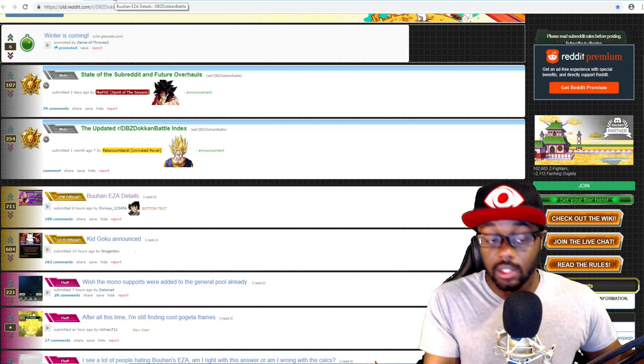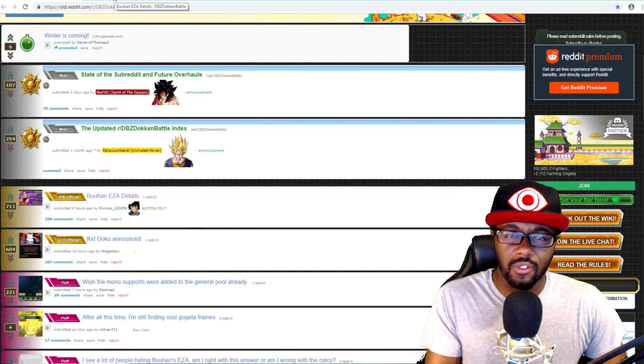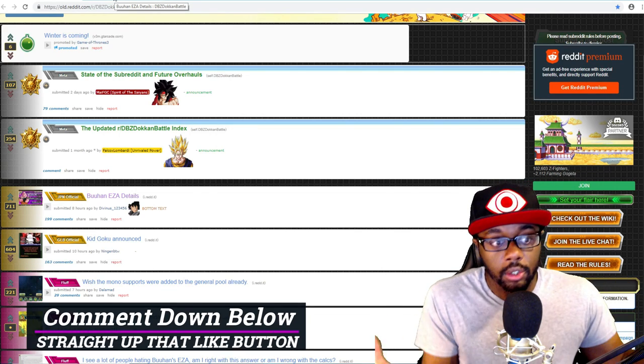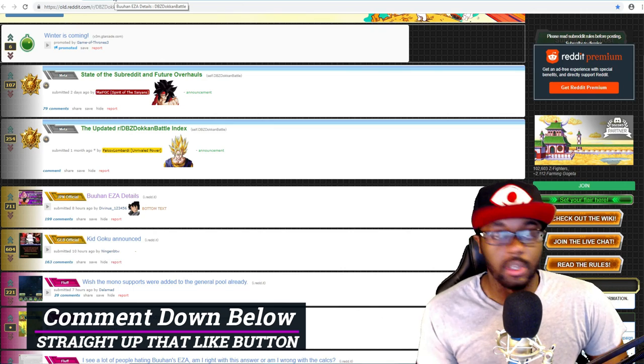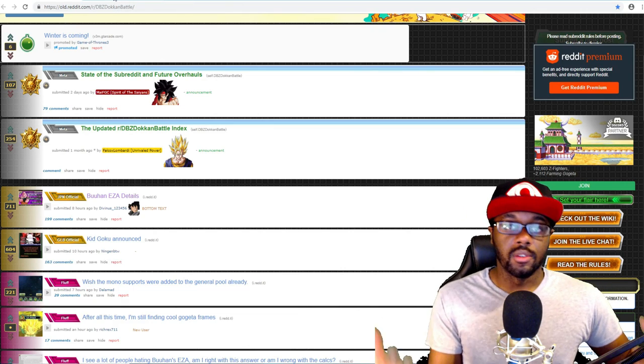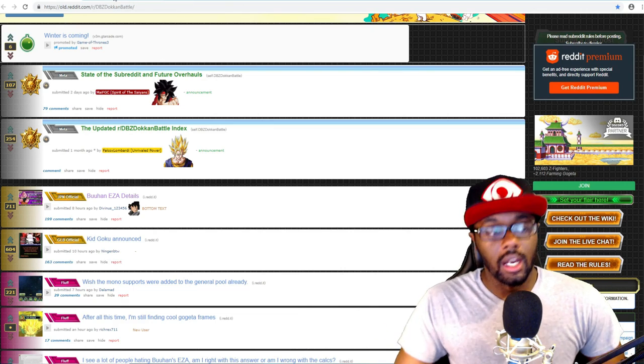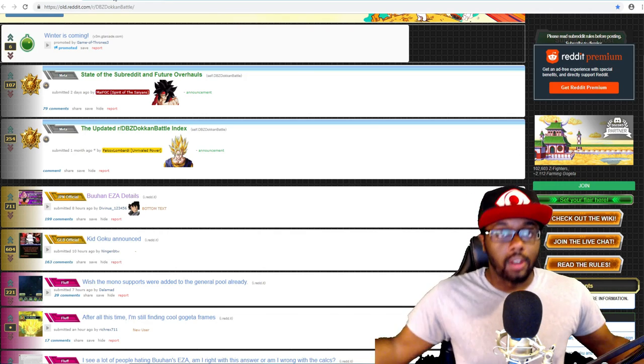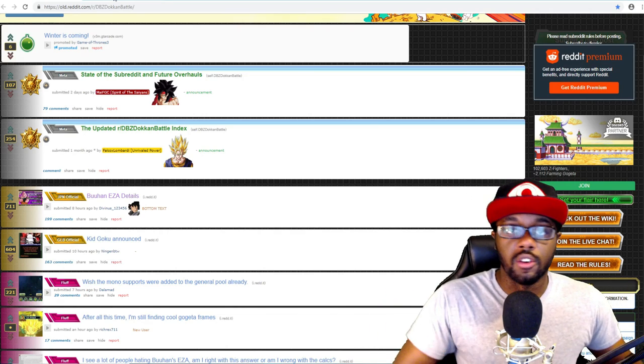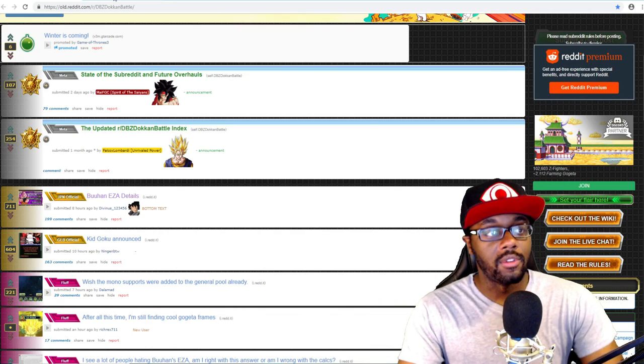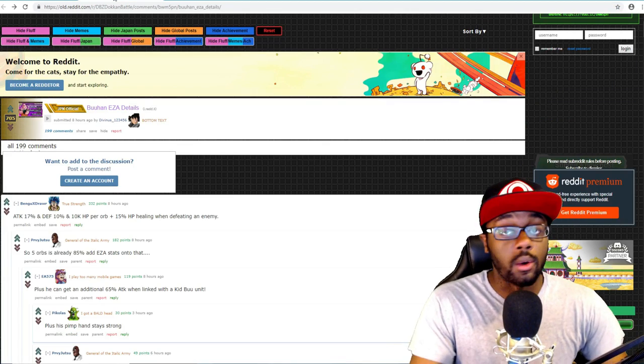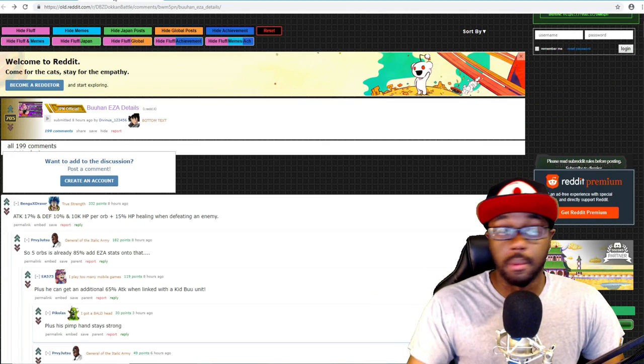You know how I feel about him on Global and even on JP Dokkan Battle. His category is good and deserves at least a multi if you have the stones. If you don't, then don't worry about it. But he does deserve a multi because his category is very good and it's made up of a lot of free-to-play LRs.